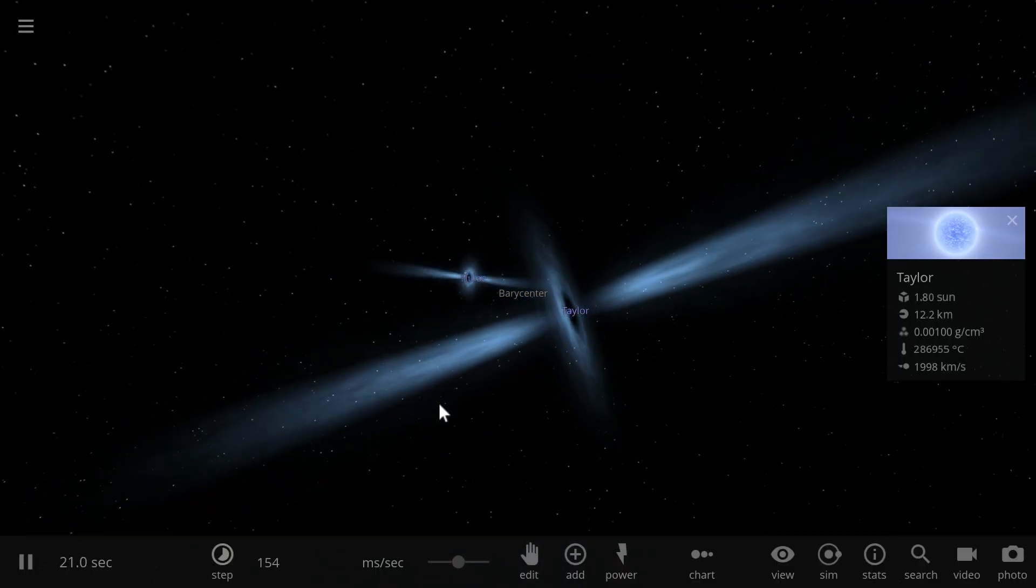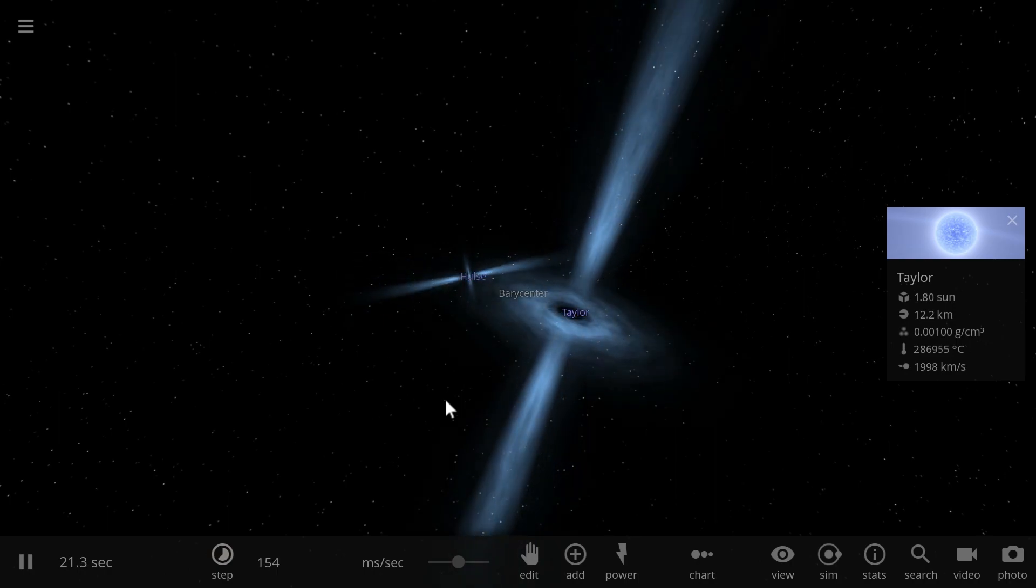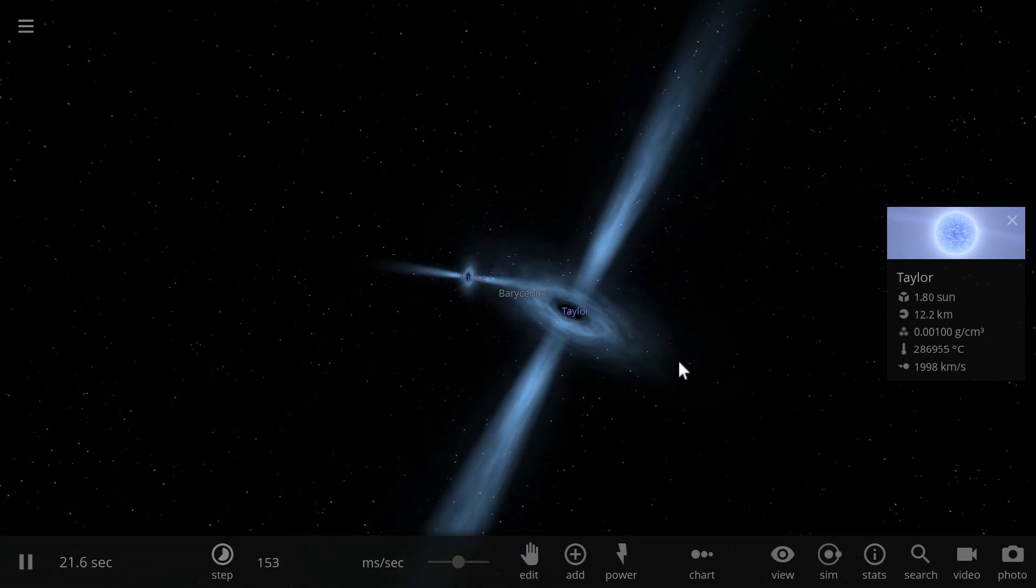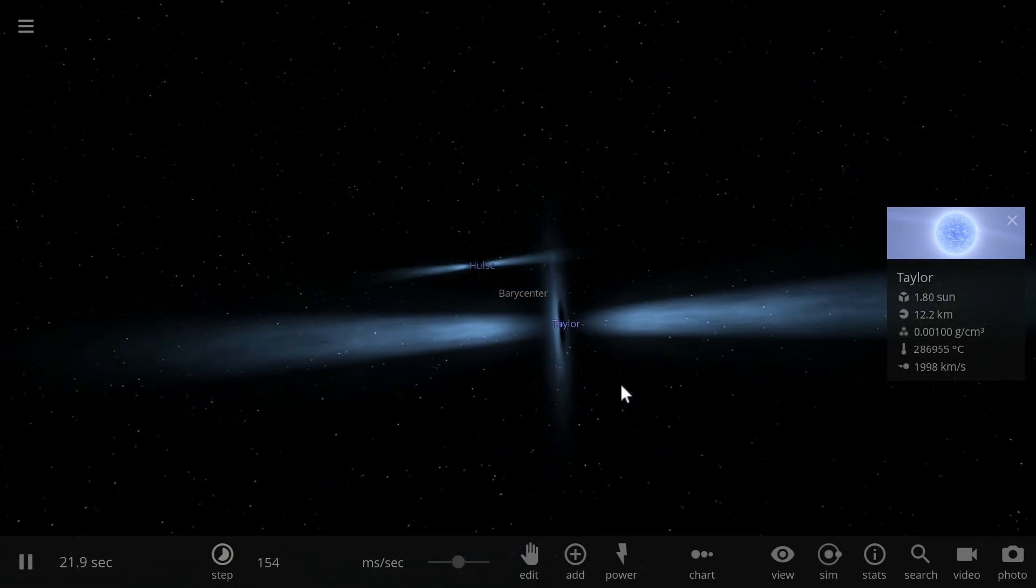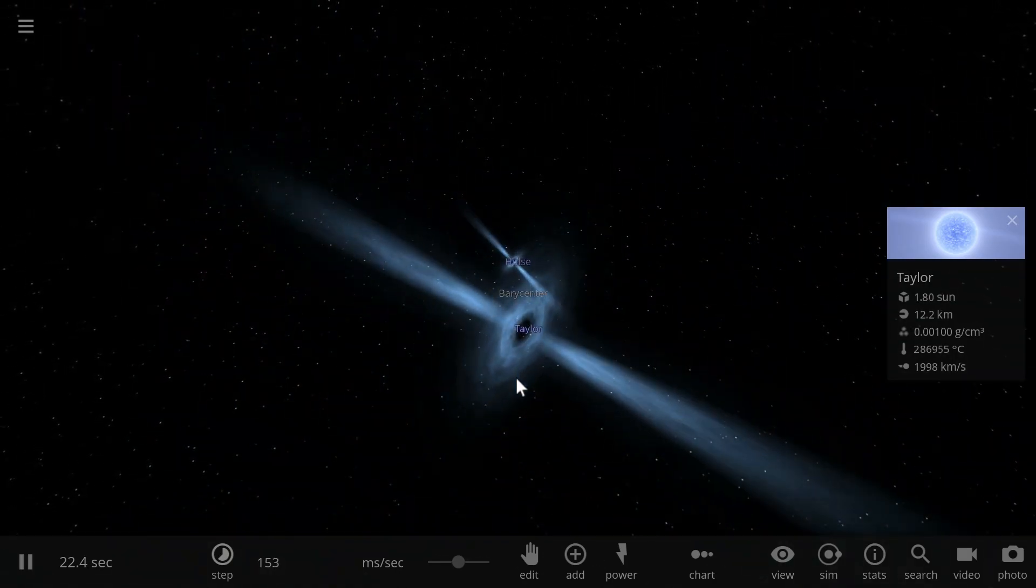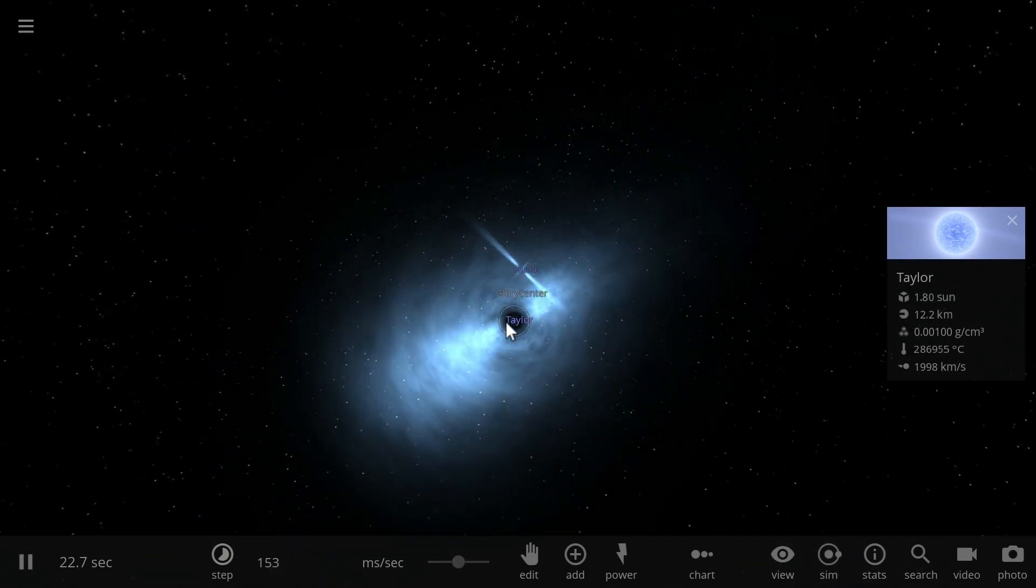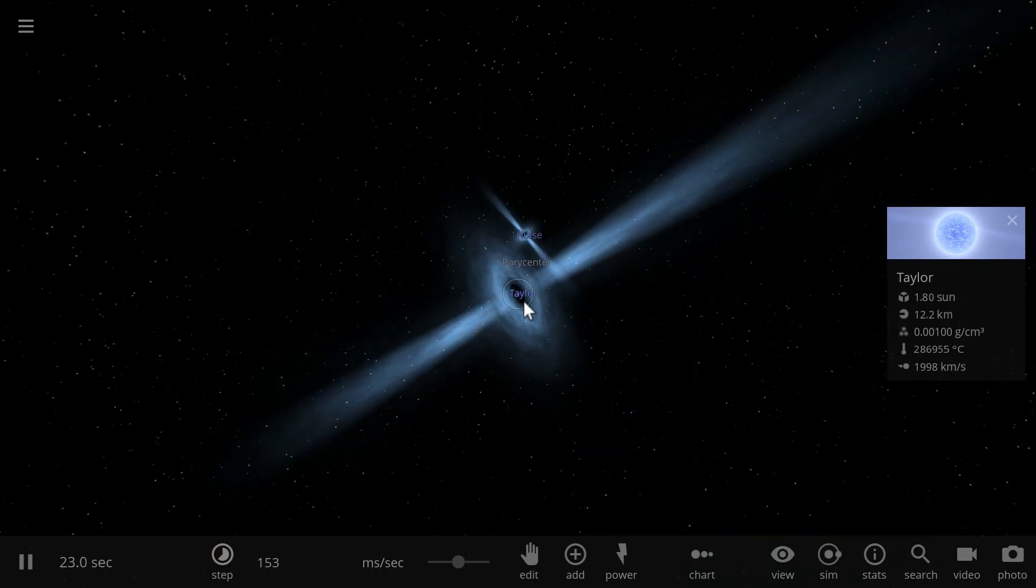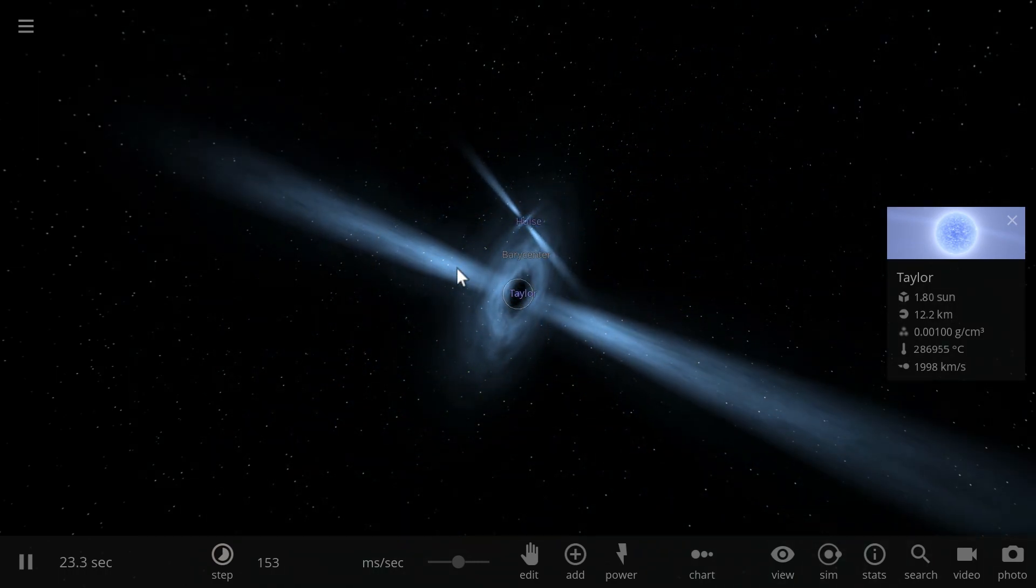In previous videos we talked about the systems of various pulsars that actually do have planets. As a matter of fact, the first exoplanet ever discovered was around a pulsar known as Lich.